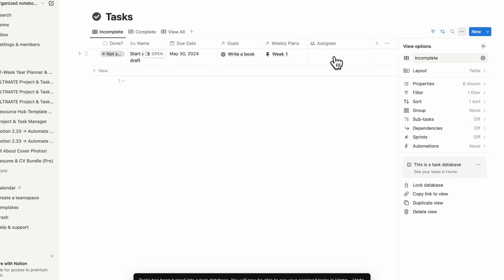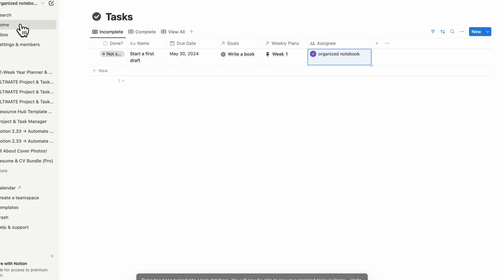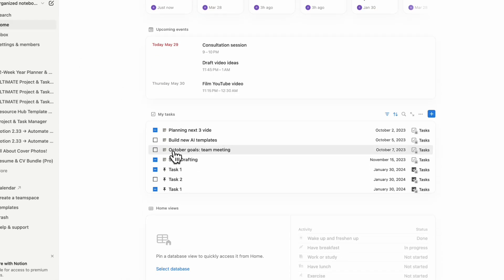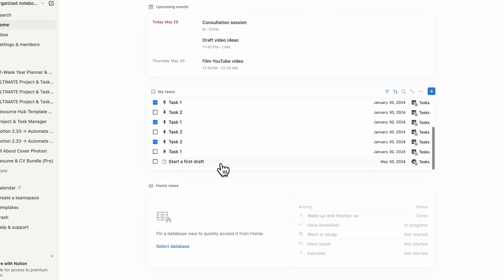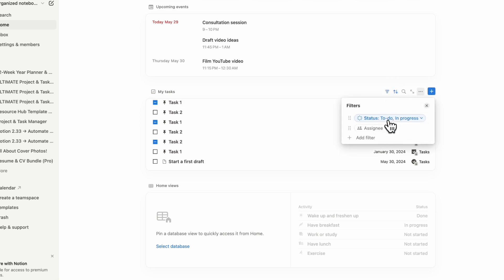As you can see, now we have an assignee. We can just put someone here for now to see what happens. If we go back to Notion home, now we can see here my tasks, and you'll see here start a first draft. Now we see this task appear here because it's officially a task database. You can also do things like sorting and filtering.